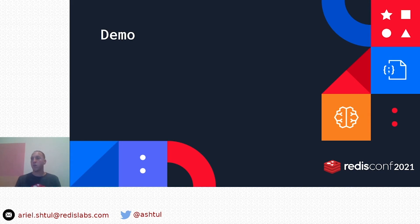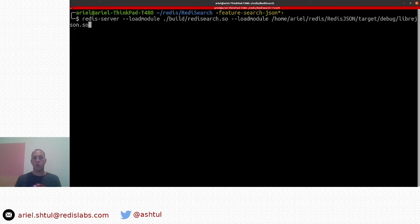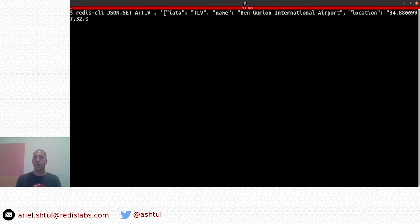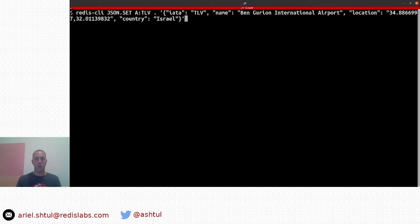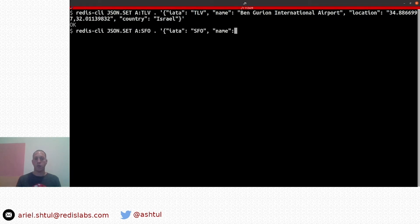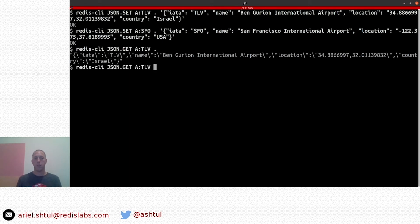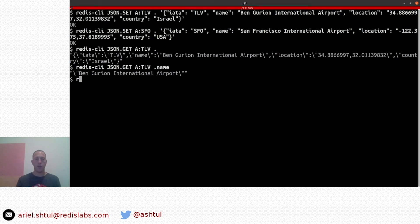Thank you, Emmanuel. Let's move into the demo. We start by loading a new Redis server with the Redis Search and Redis JSON modules, then load some data. We use two JSON.SET commands, each receiving a key name, the root path, and an object with four fields: the IATA code, the name, the location, and the country — one for Tel Aviv airport and one for San Francisco airport. We then use JSON.GET to confirm the data is there, and we can fetch a specific field inside the JSON without loading the whole document.